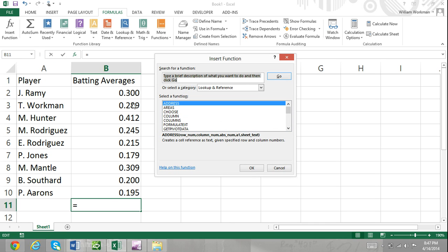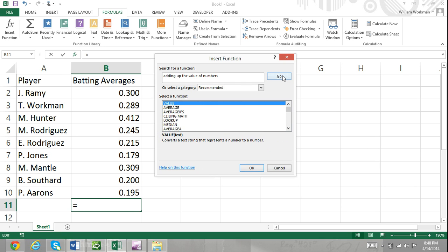Step 2. Enter a description of the function you are looking for into the Search for Function box and click Go. In the Function list, Excel will provide a list of recommended functions listed in order of relevance. The first function of the list is most likely the function you need.